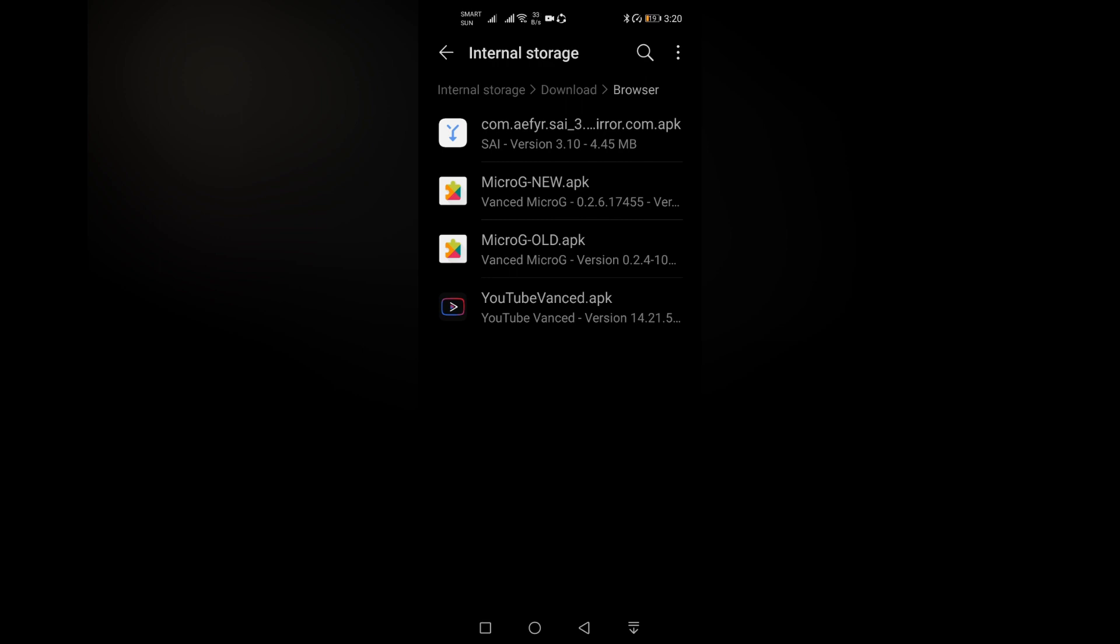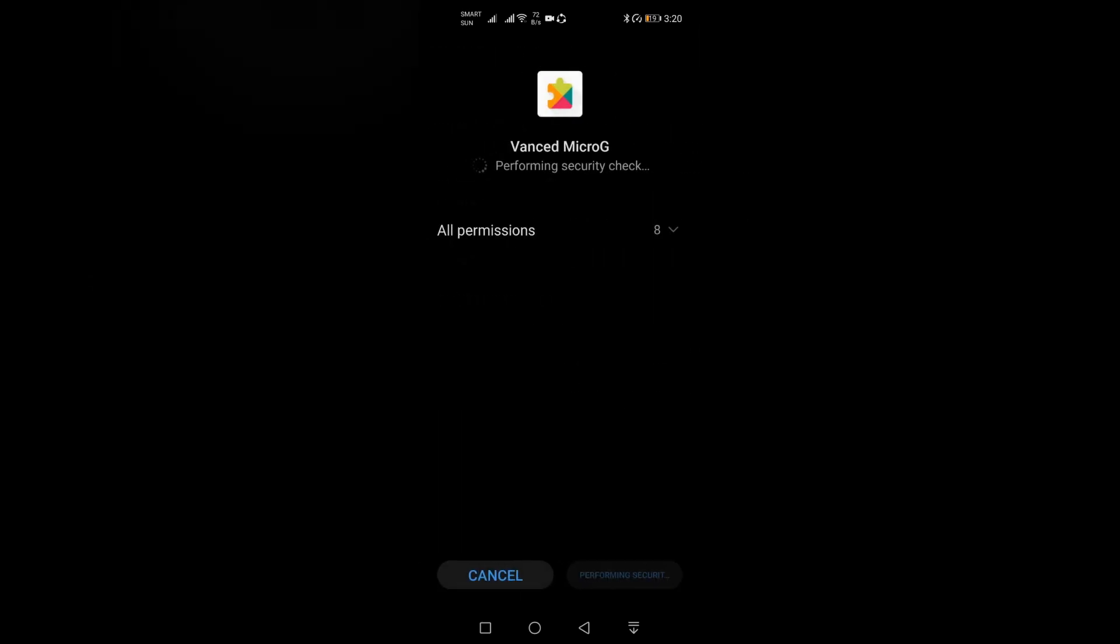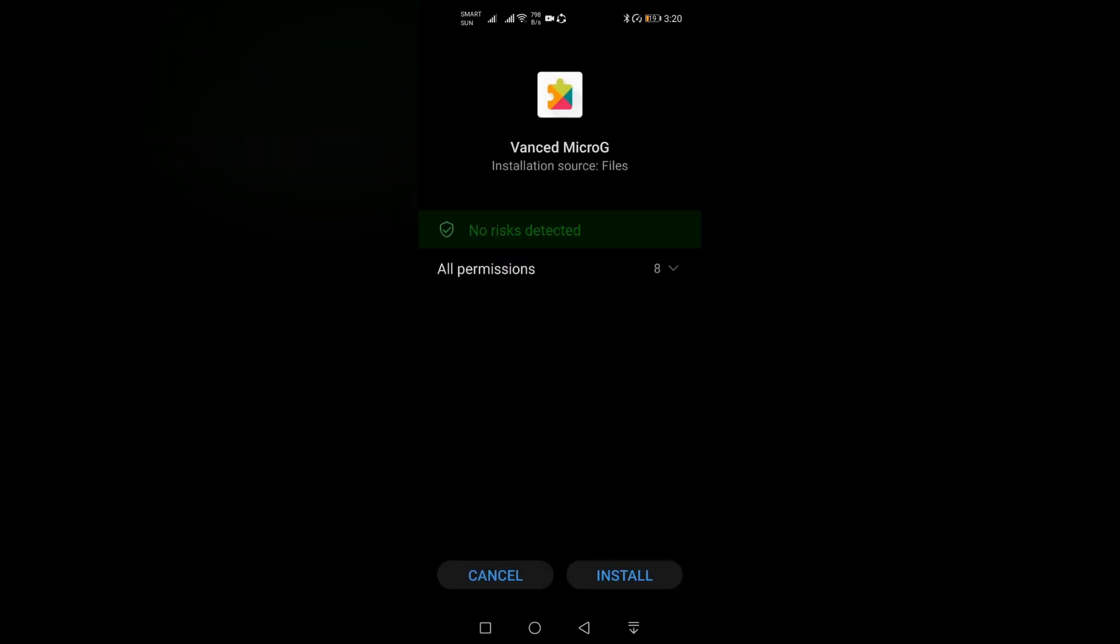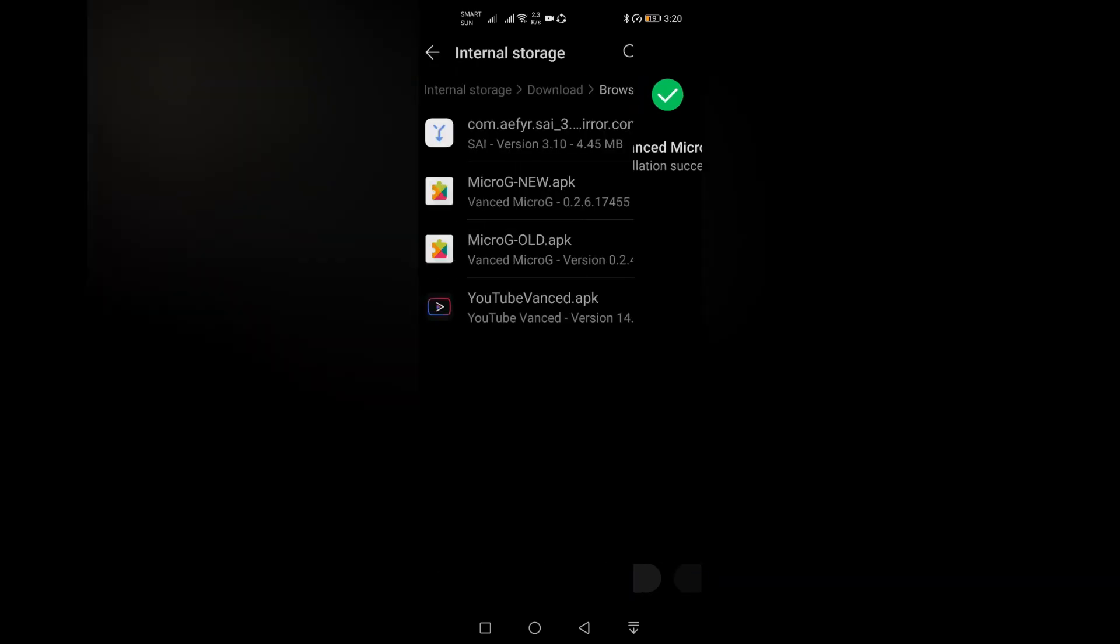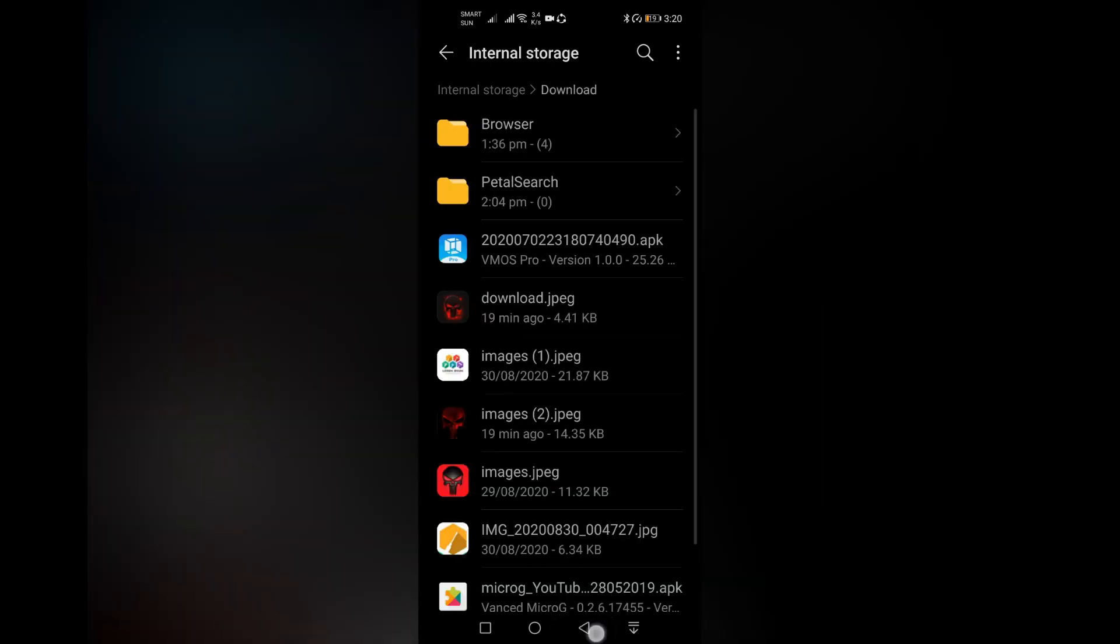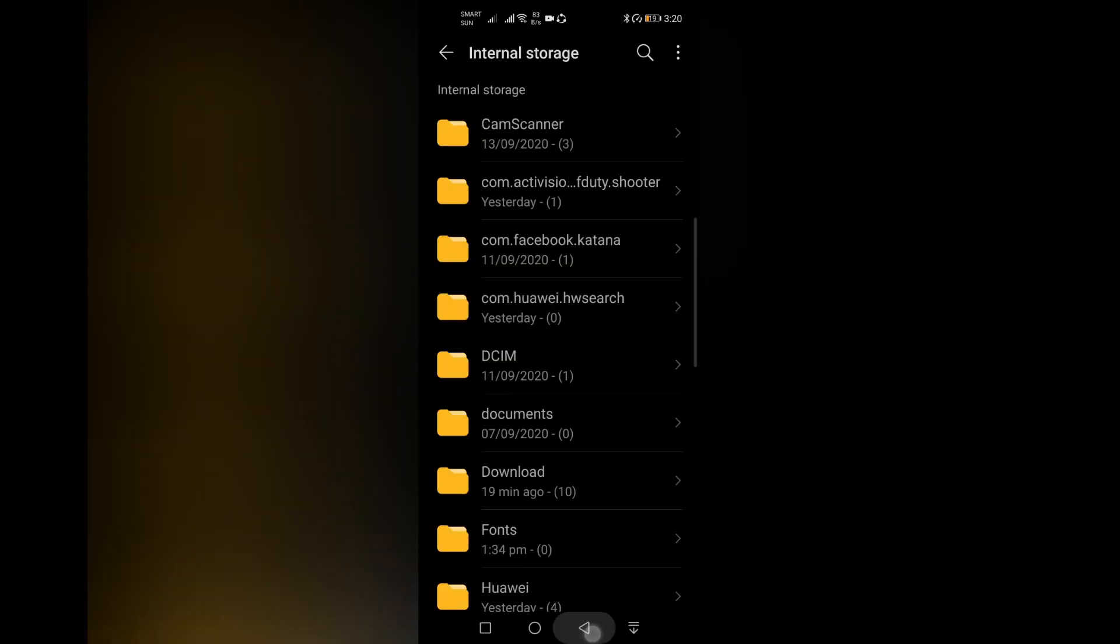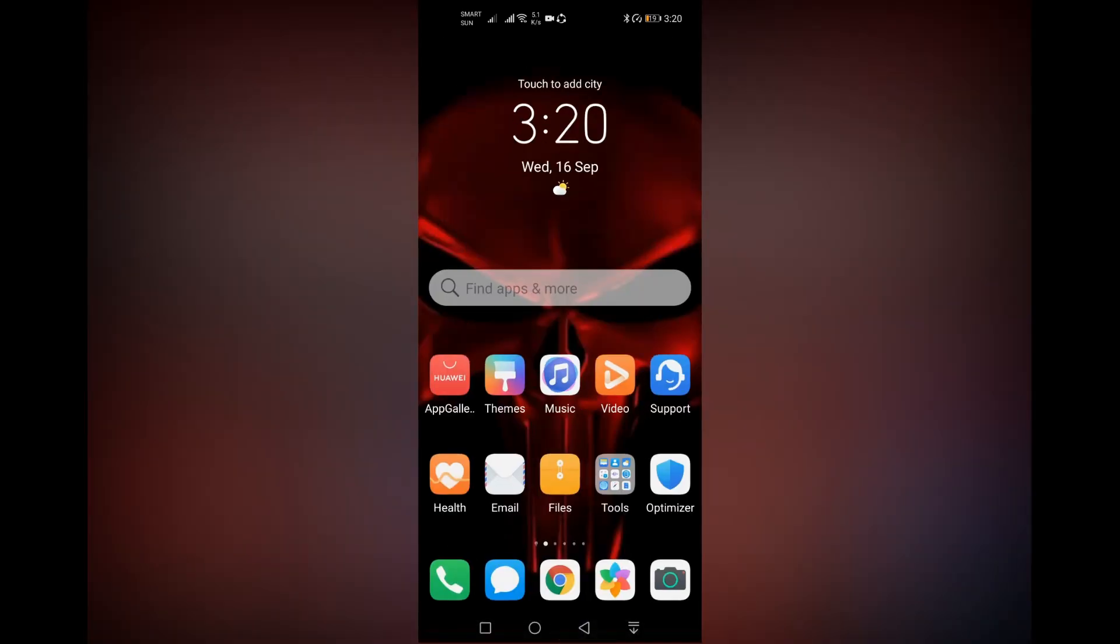Now you can install MicroG Old. Click install, click install again, and done. Go back to your main screen.